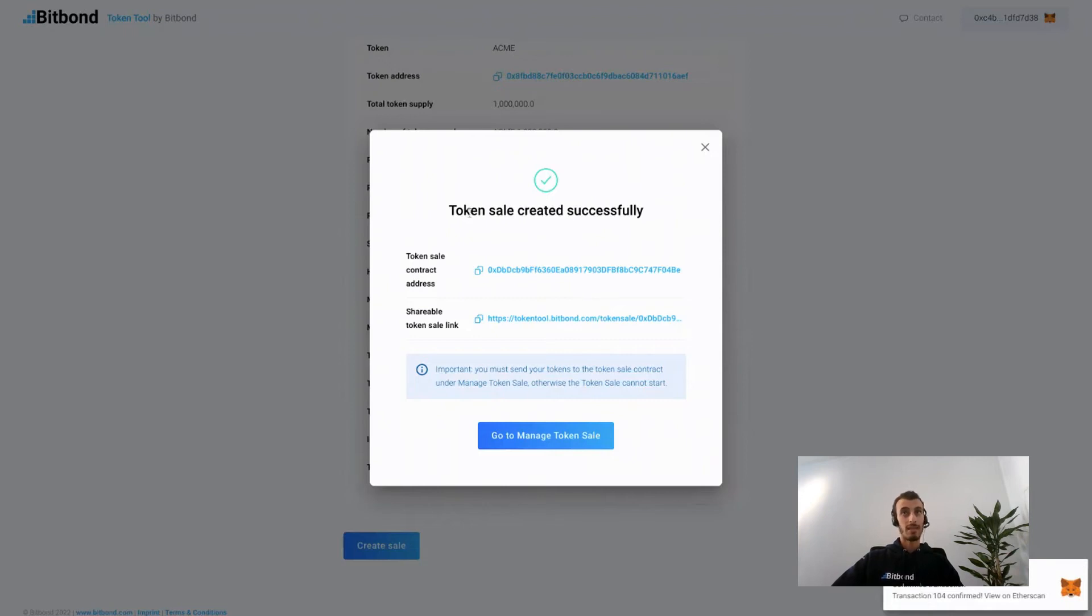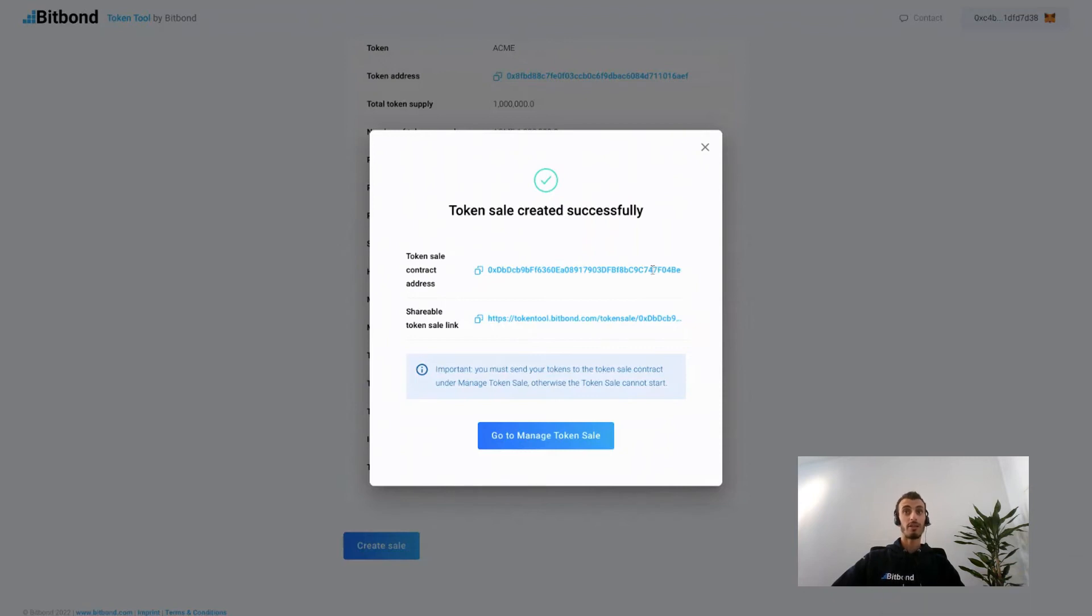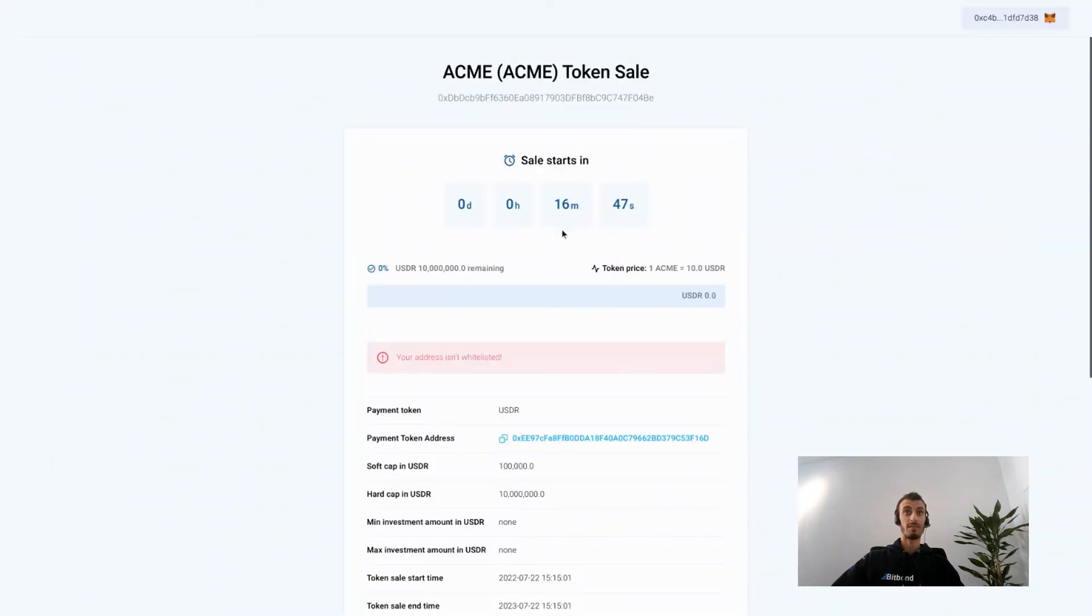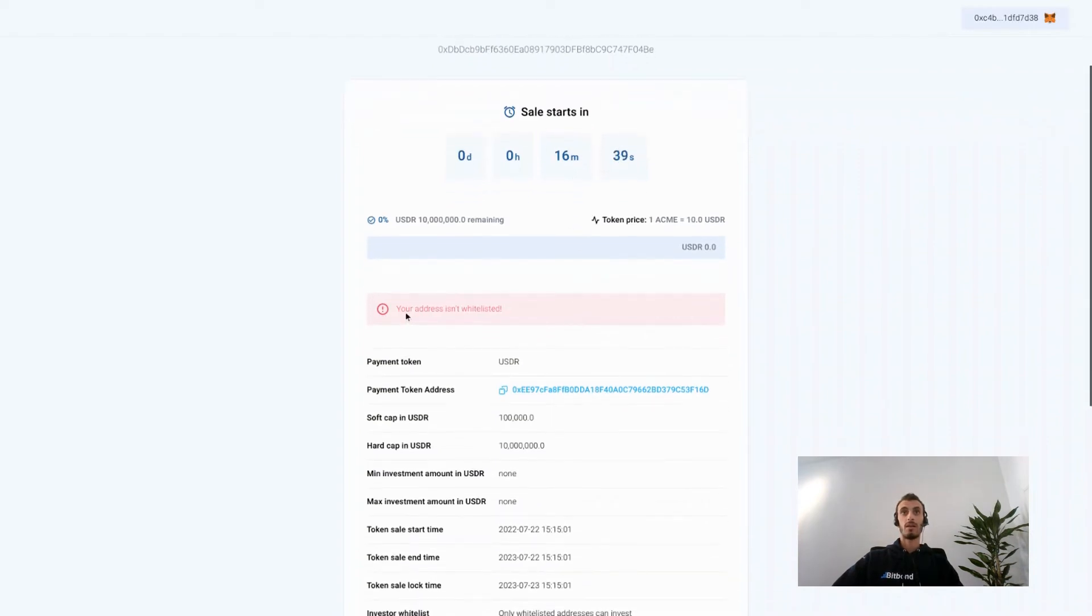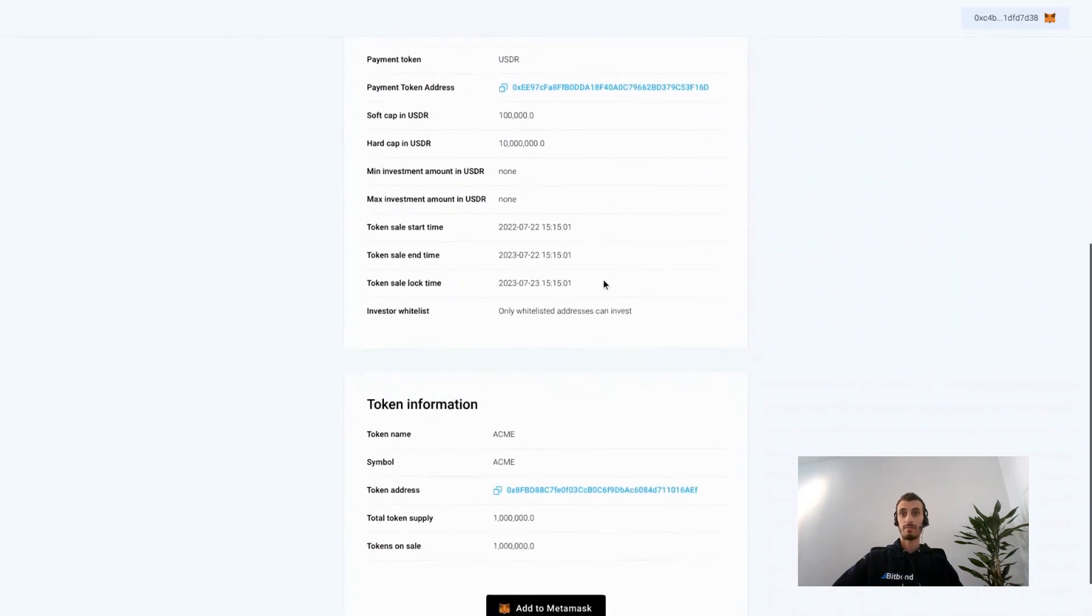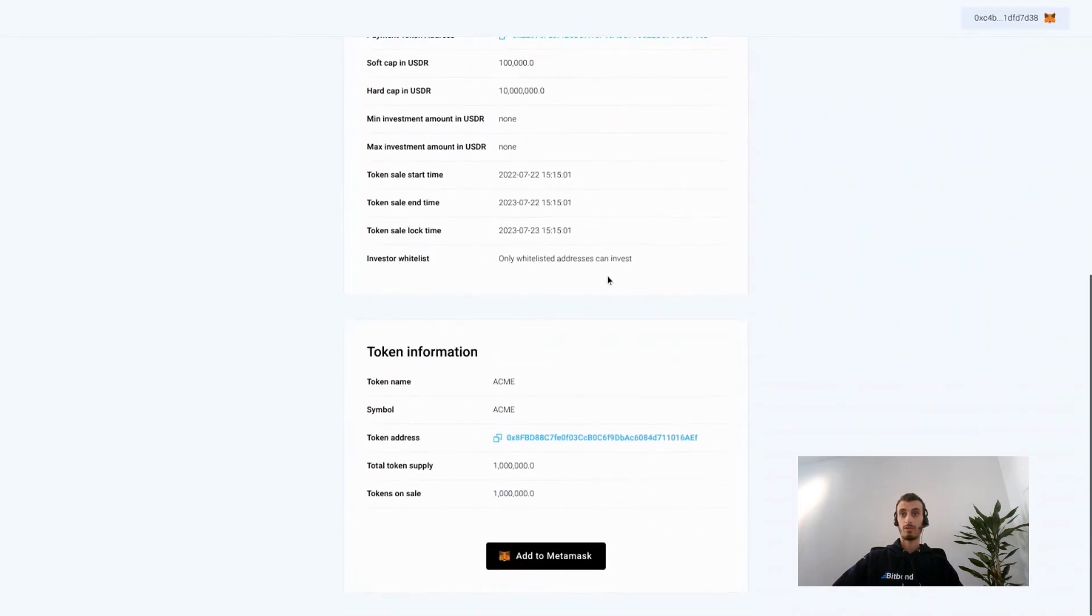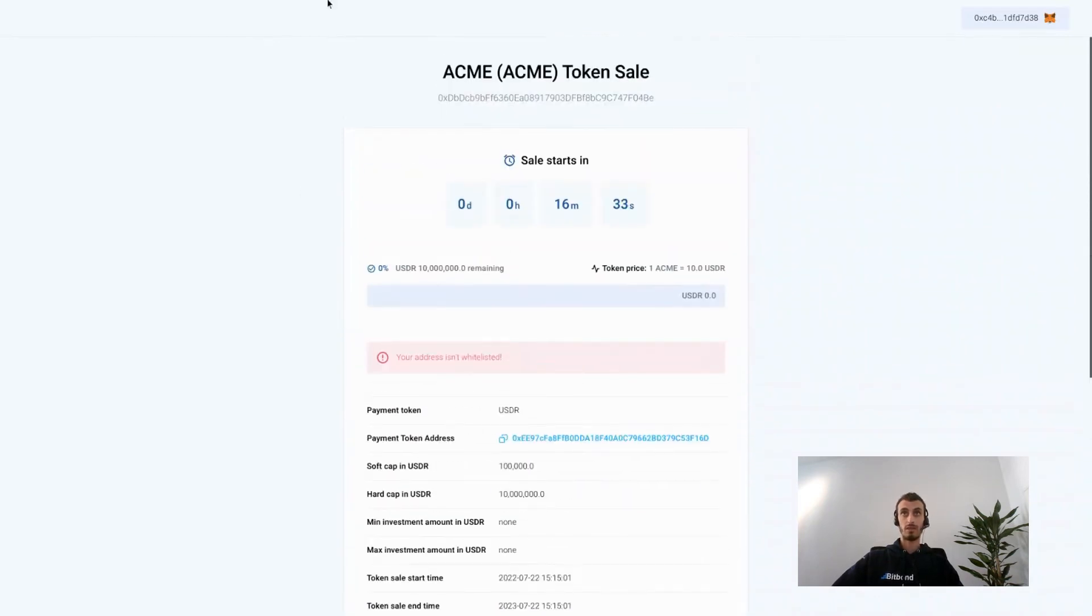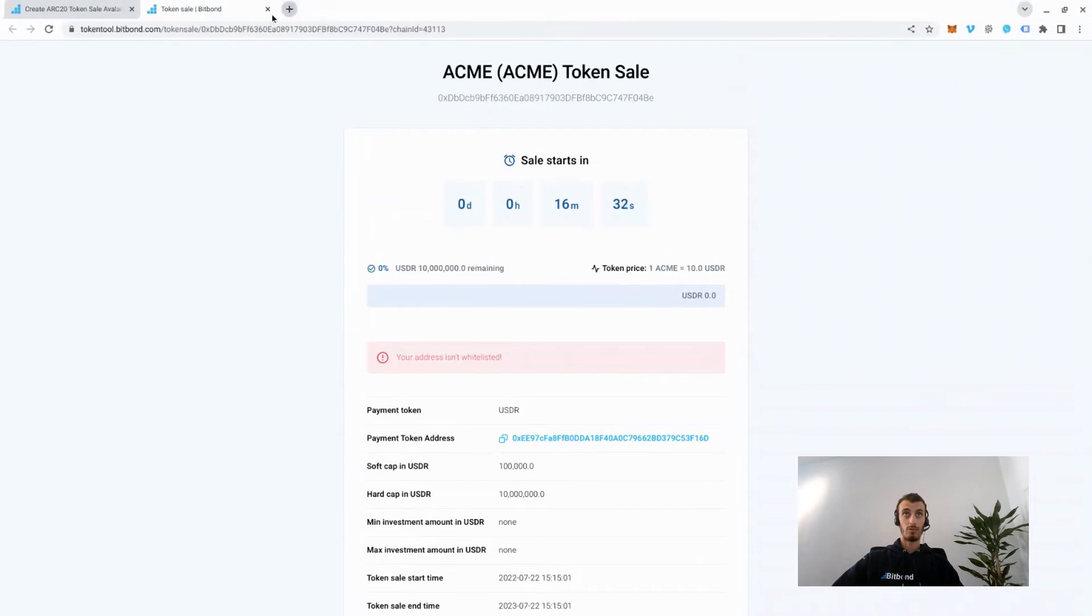This is the token sale contract address and this is a shareable link for the user interface on which you can accept investments and redirect investors to see it. You see that the sale starts in 16 minutes, that my address needs to be whitelisted, and it's important that we send the tokens to the smart contract address before the sale starts.